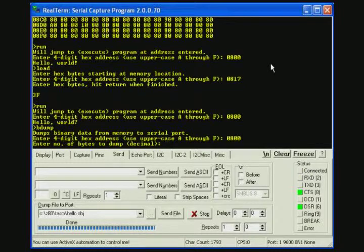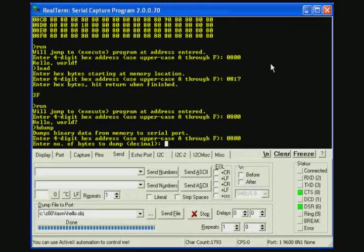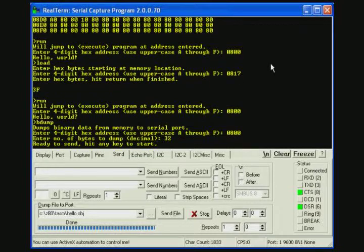Now just by experience I've found that RealTerm likes to receive files in multiples of 16 bytes. So in order to catch this 25 byte long program, I'll have to transfer 32 bytes. So now the Z80 is ready to send the file and if we hit a key it will send it across the serial port.